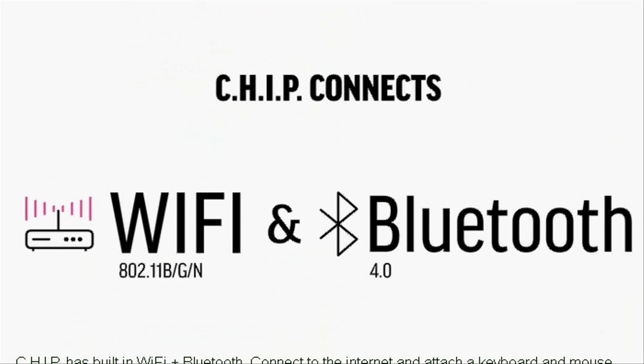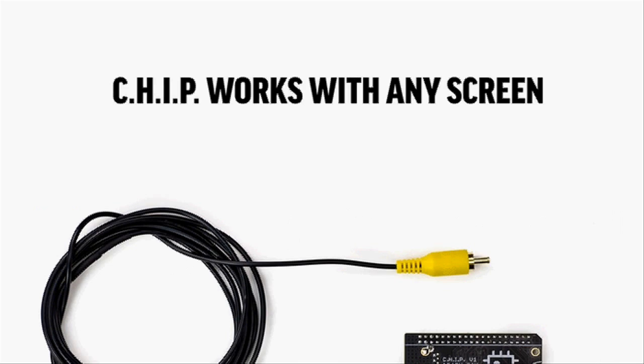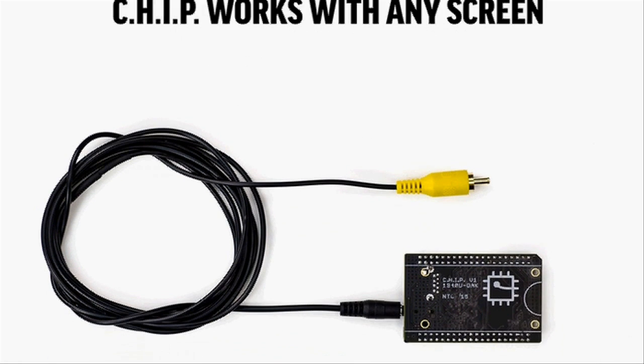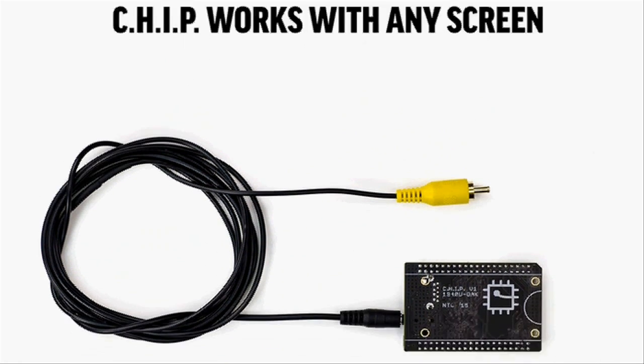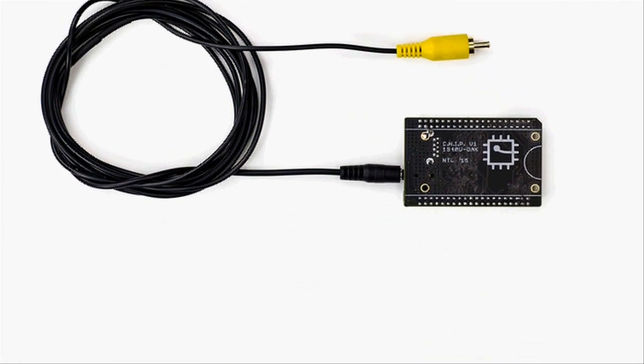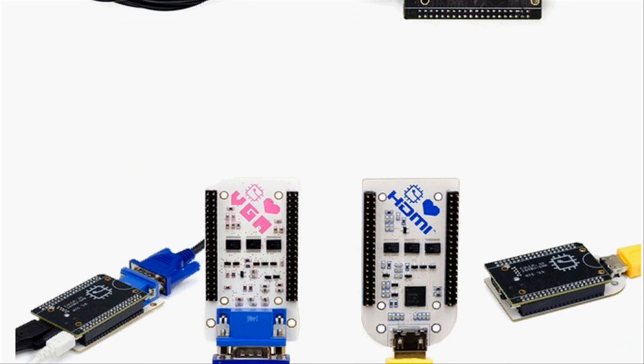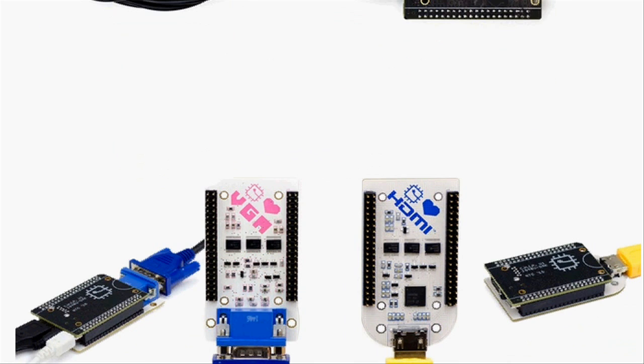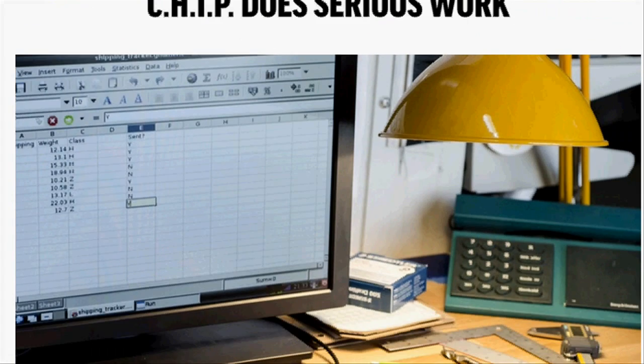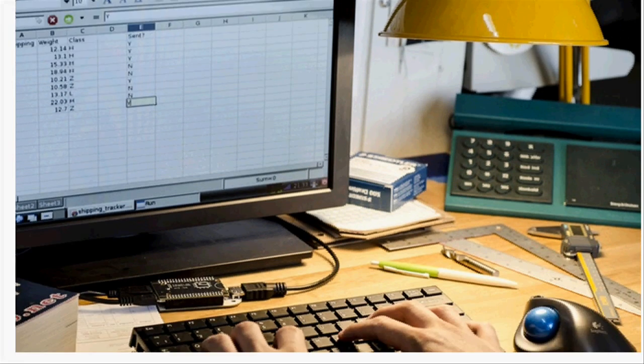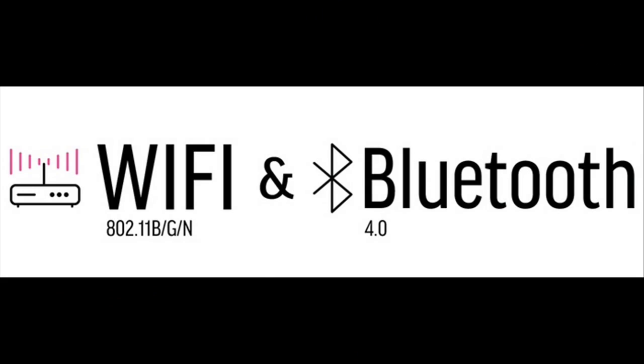Just like its competition, CHIP has all the functions of a full computer, and yet it's only as big as a credit card. CHIP is equipped with Wi-Fi, Bluetooth and optional ports for HDMI and VGA.